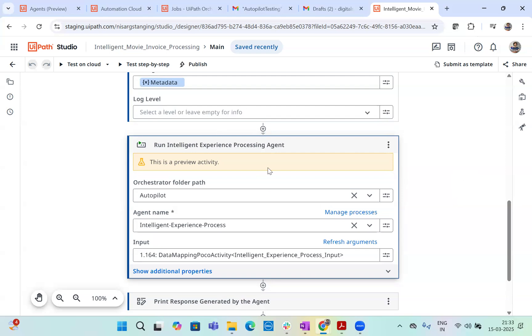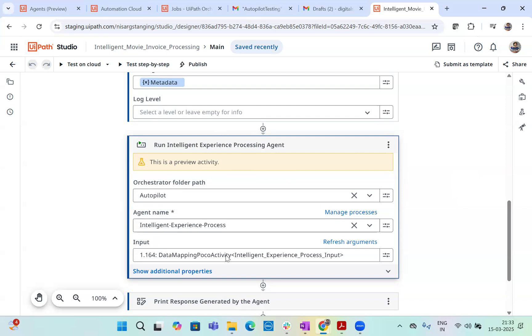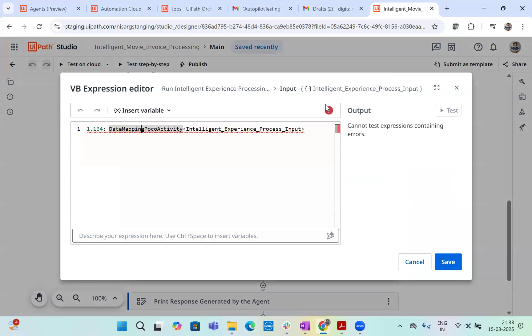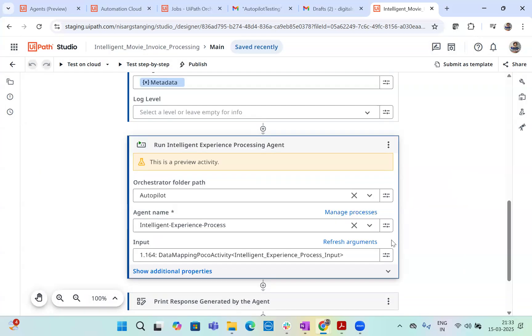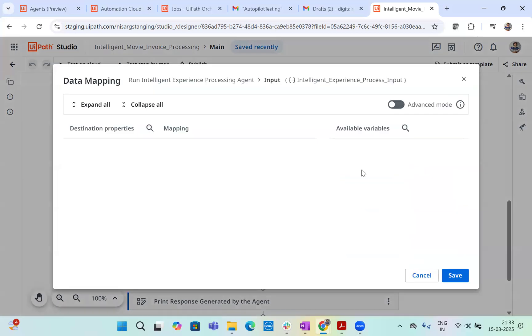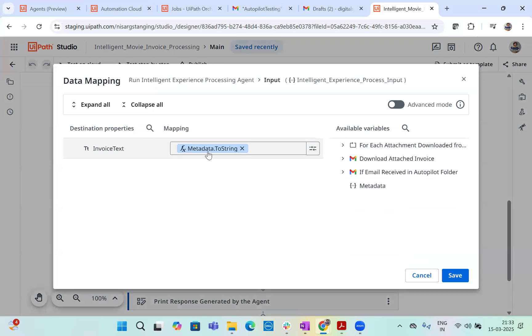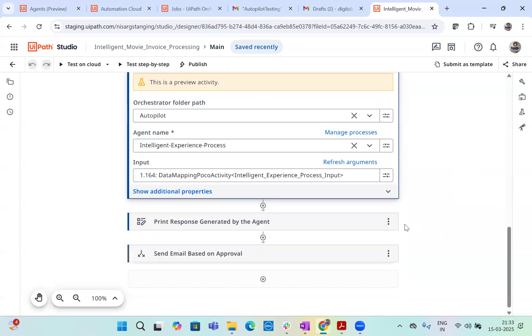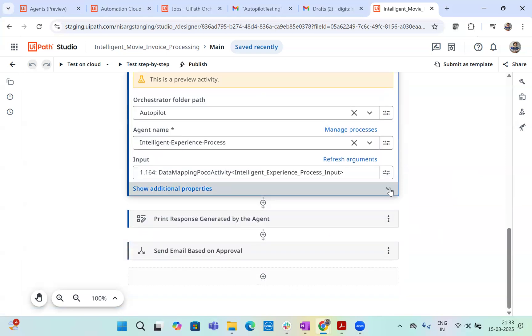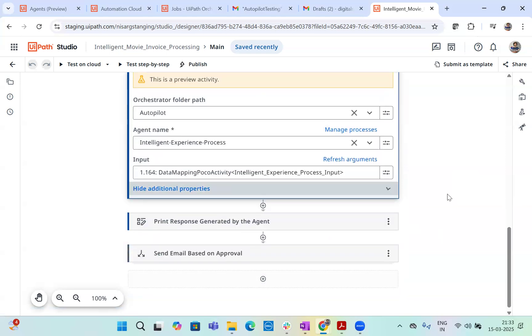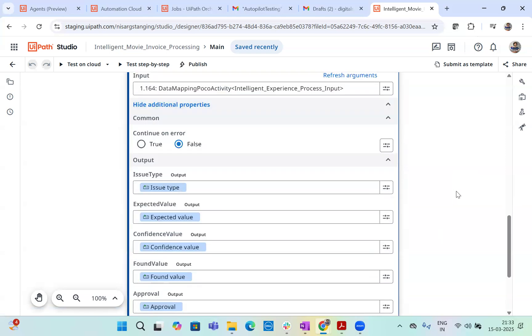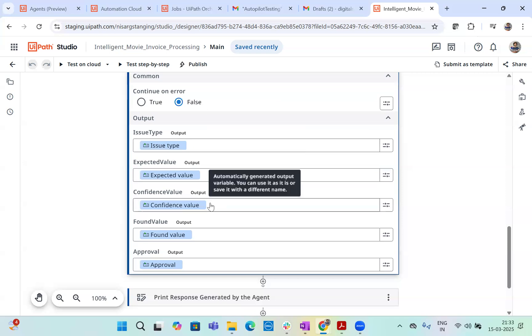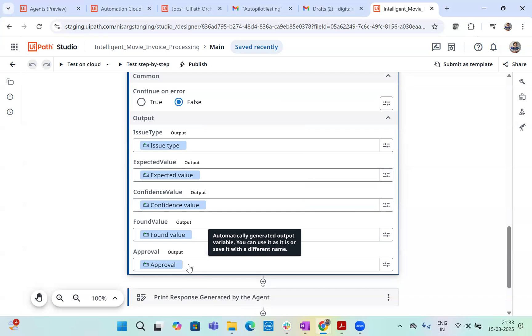Now let's look at this. This activity actually allows me to select the folder agent and allow me to add the data. Now, what I have done here is I have added the data that what we wanted. We wanted the data to be coming from the metadata. Now this metadata, which we are getting from the extracted document, we are passing it to the agent and then agent will response to us based on issue type, expected value, confidence value, found value, and approved or rejected.